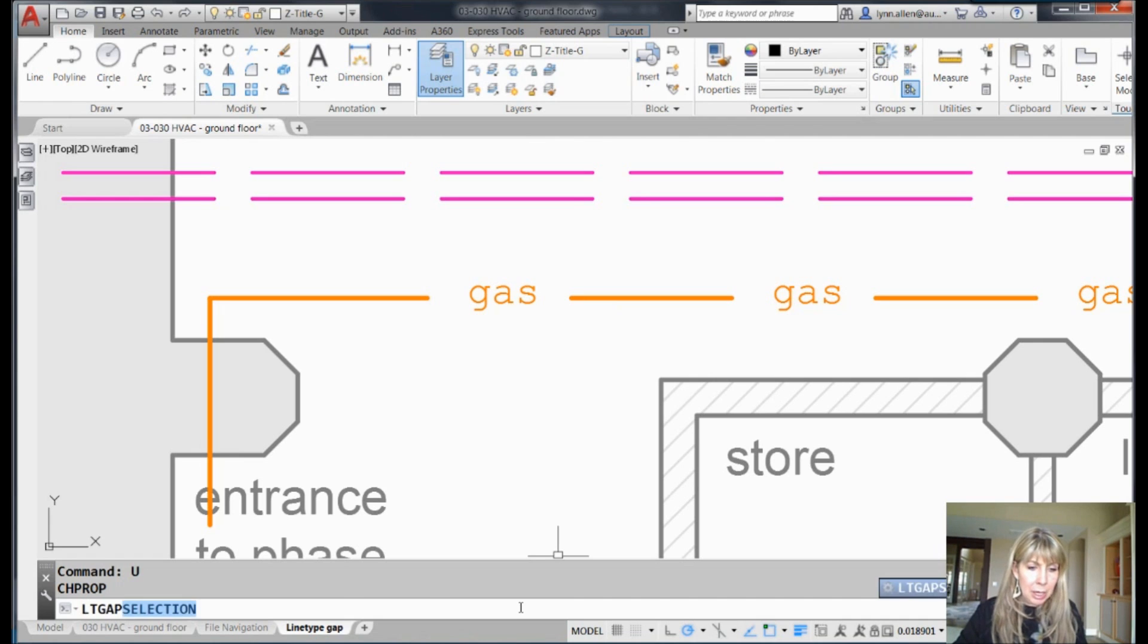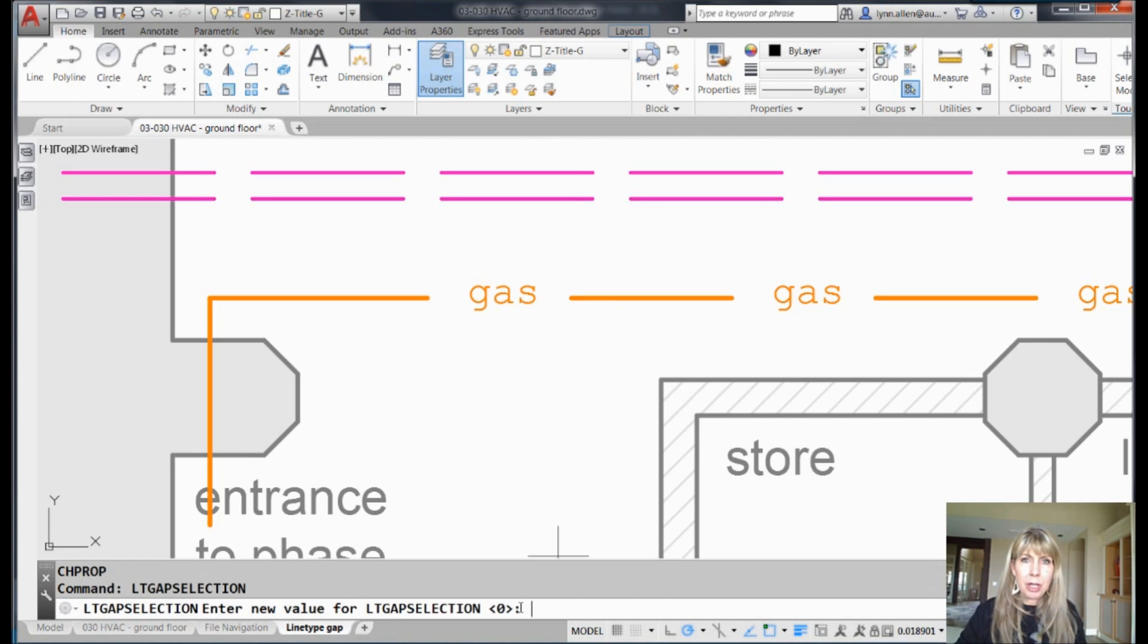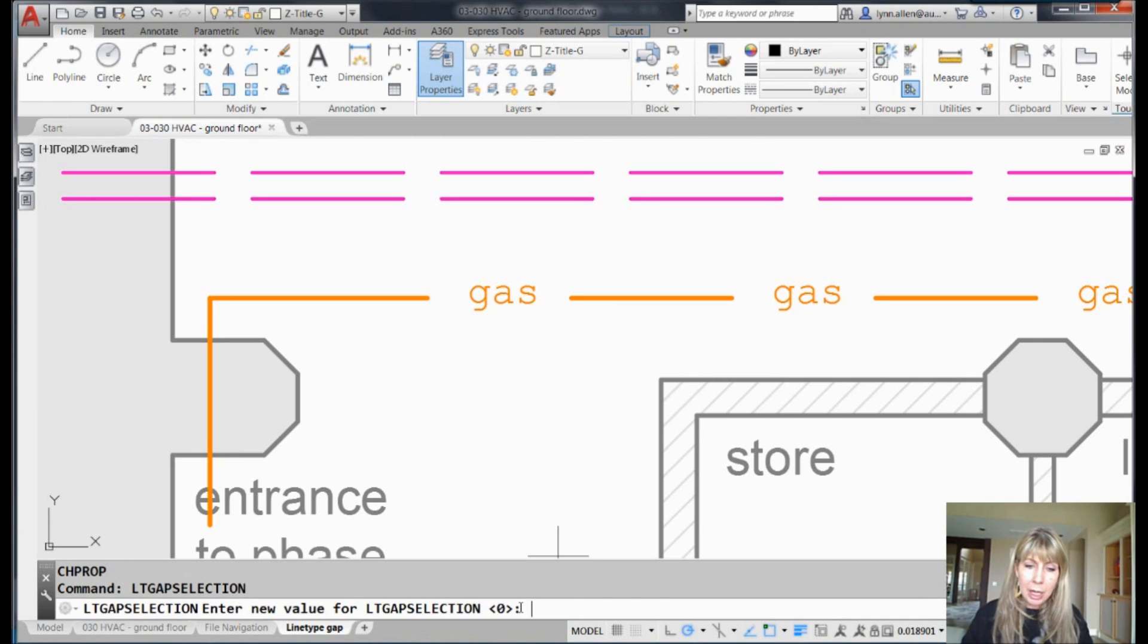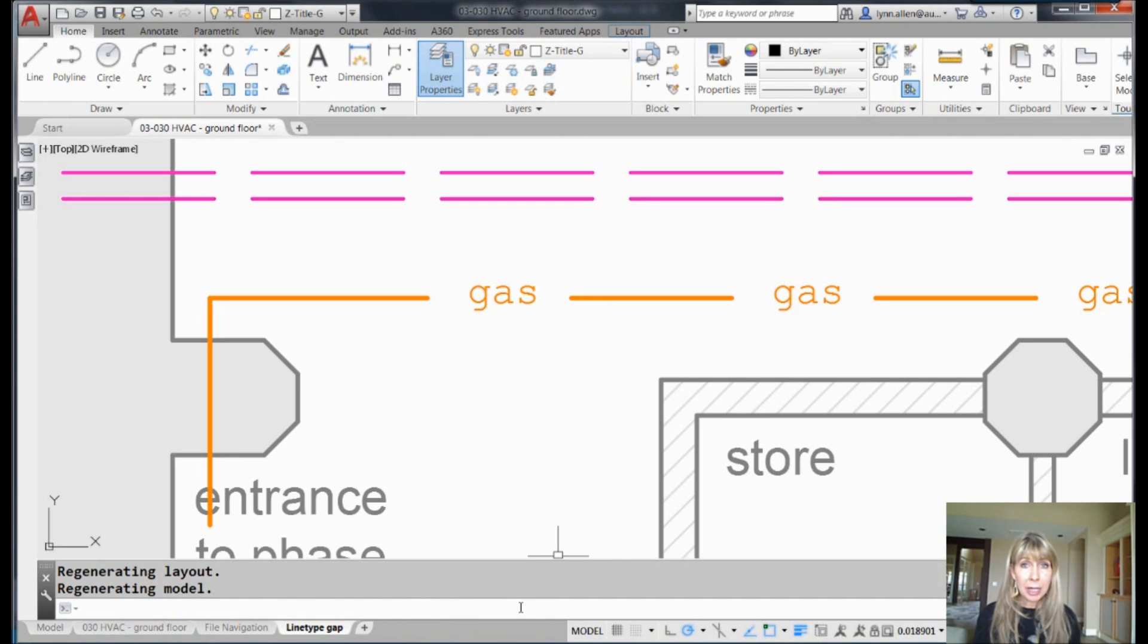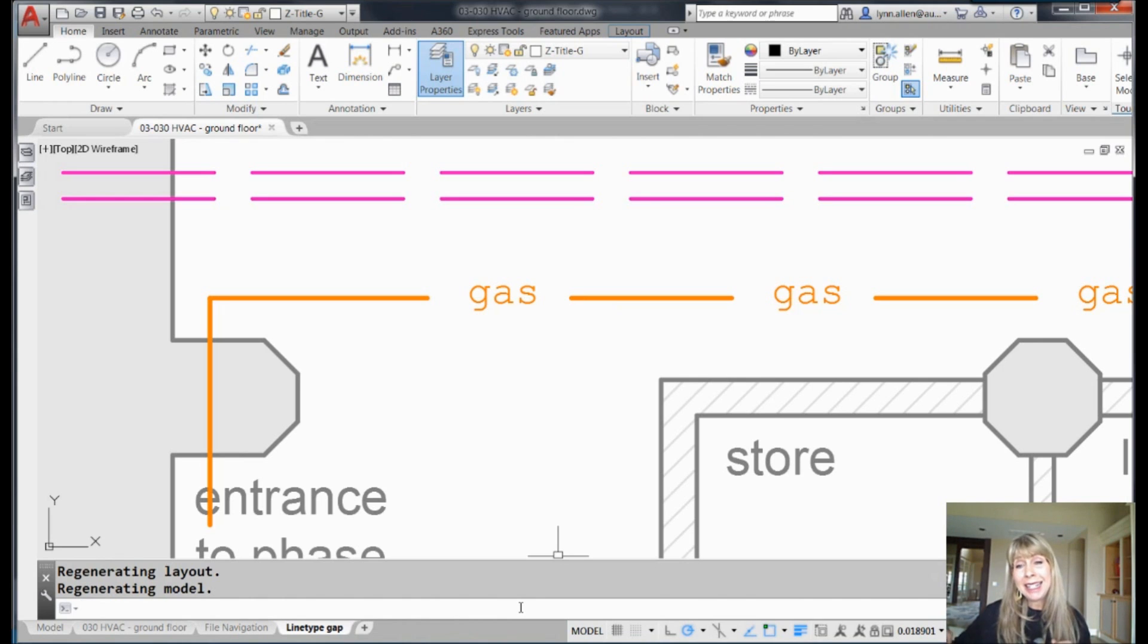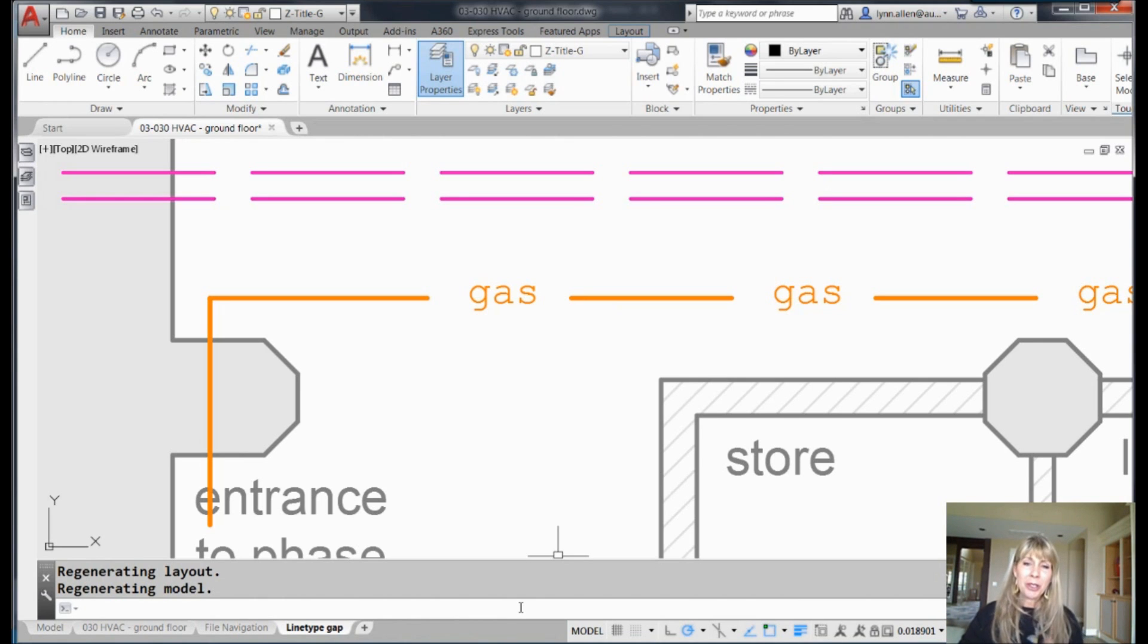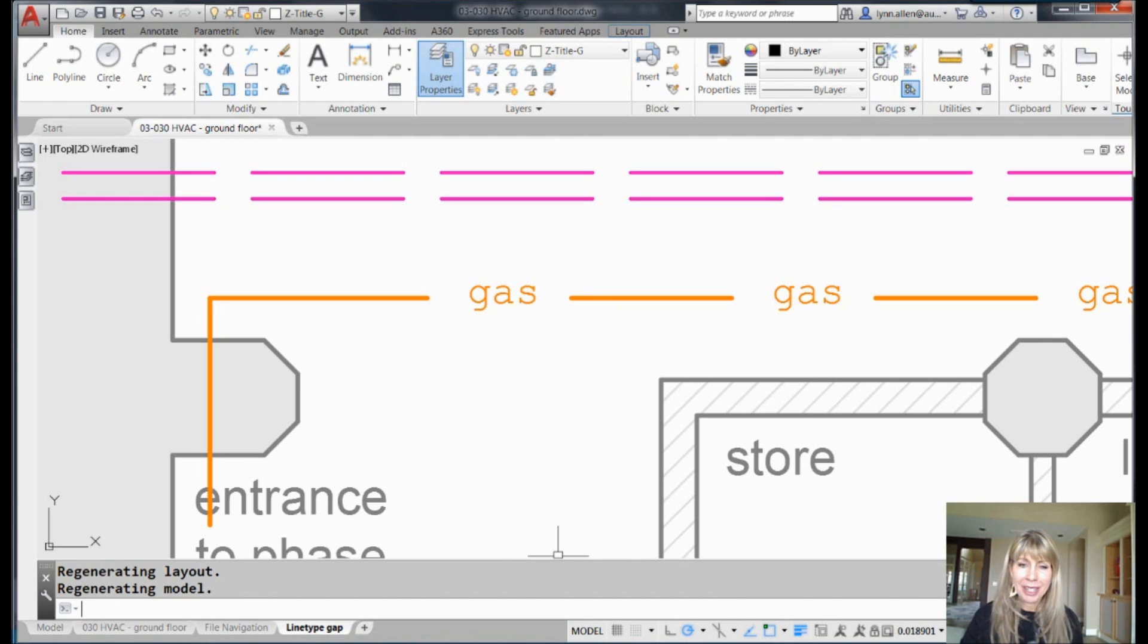LTgapselection - awesome sauce, alright. I'm going to set that to one. Incidentally, inside of AutoCAD 2017, it is off by default. Inside of AutoCAD 2018, it is on by default, of course it is. So just make sure that you have it set to on regardless of the situation, alright.